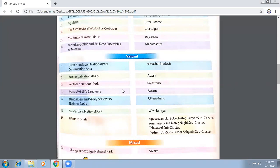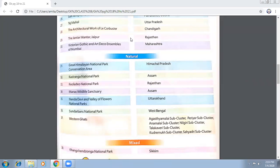Now, the Great Himalayan National Park Conservation Area is in Himachal Pradesh. Kaziranga National Park is in Assam. Keoladeo National Park is in Rajasthan. Manas Wildlife Sanctuary is in Assam. Nanda Devi and Valley of Flowers is in Uttarakhand. Sundarbans National Park is in West Bengal. All these national parks and wildlife sanctuaries are meant to protect animals and nature.